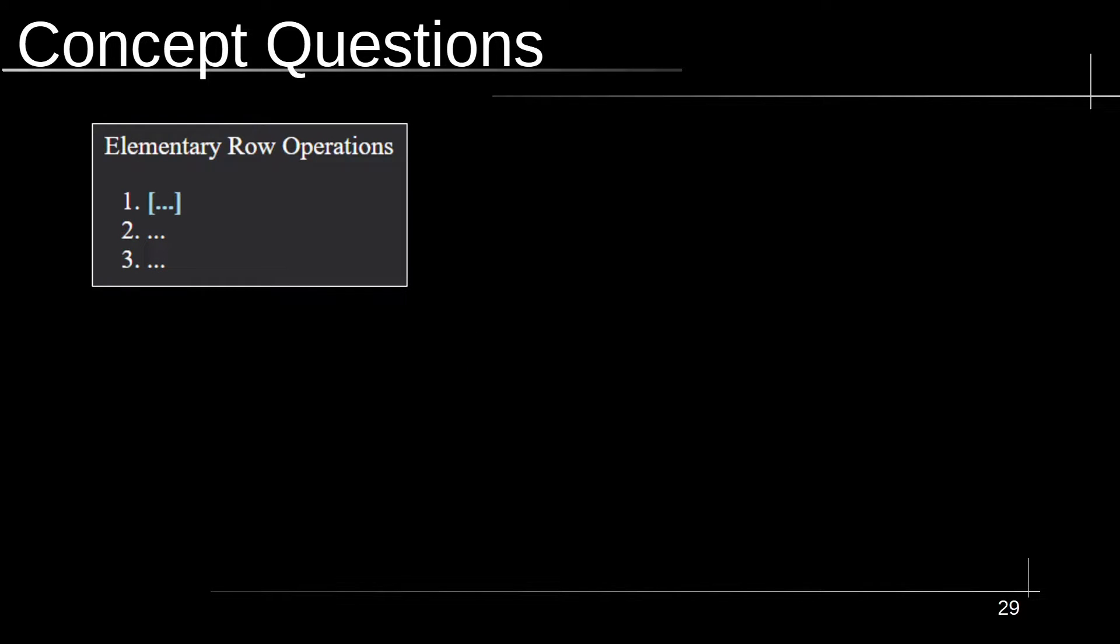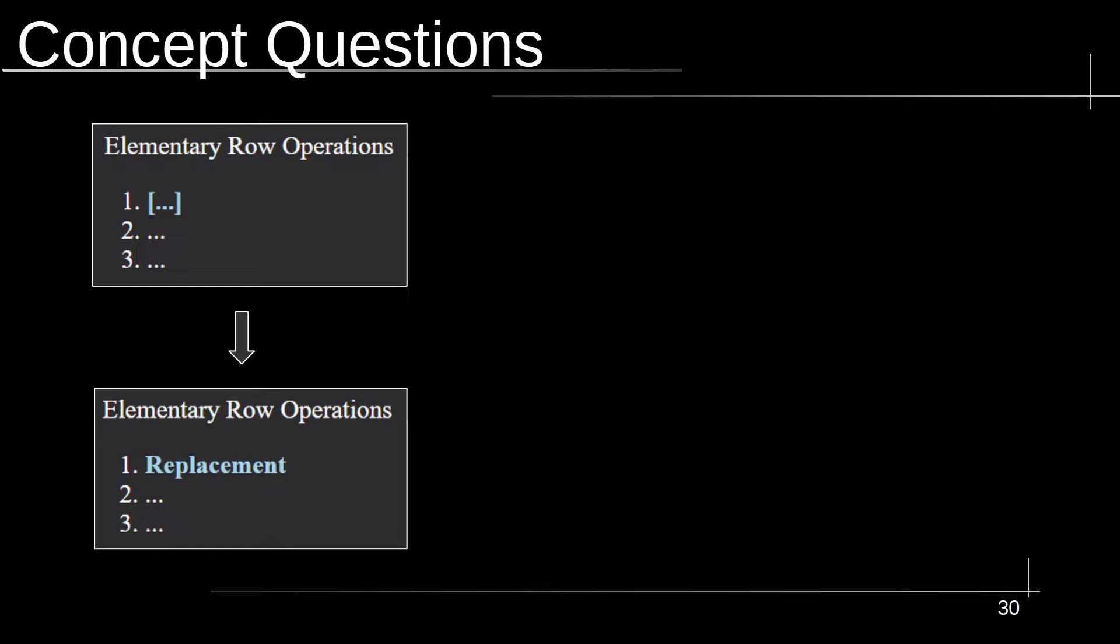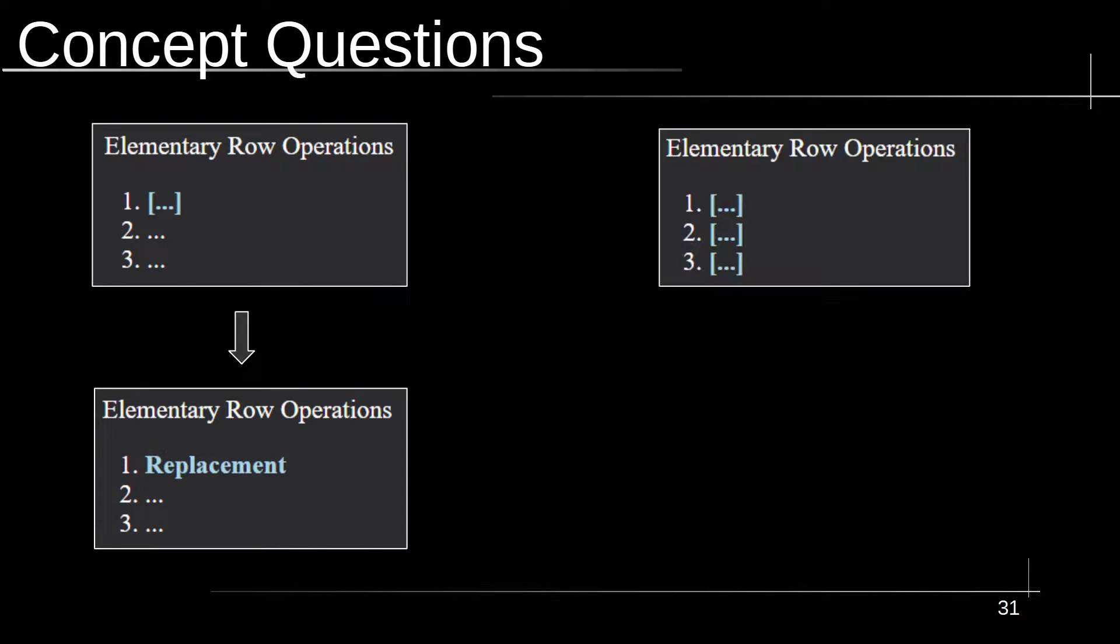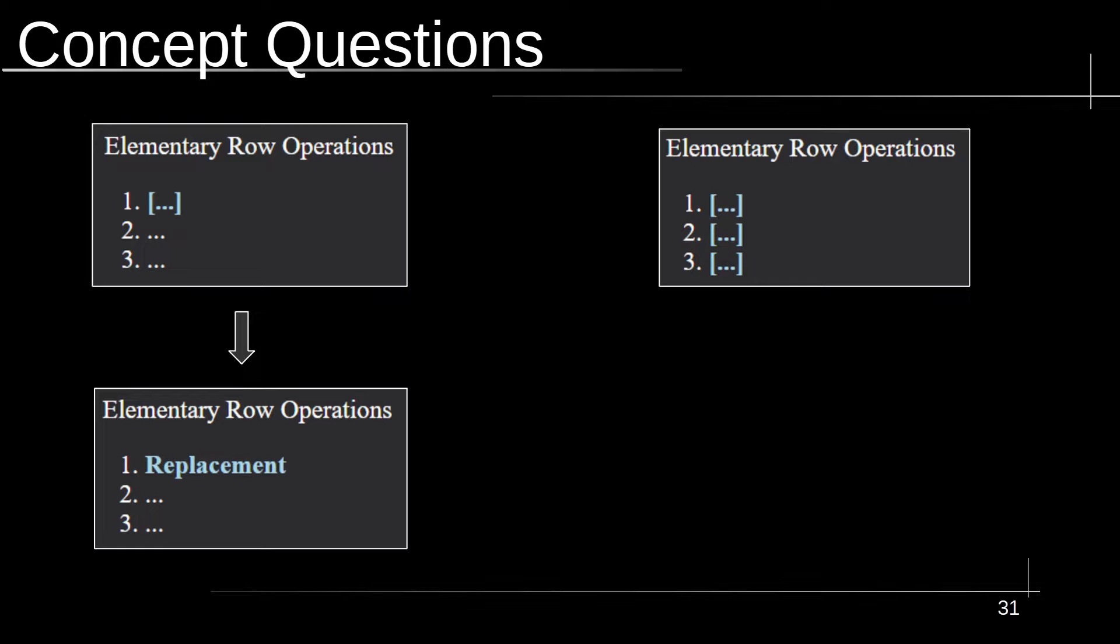And here we have an example of another concept kind of question, where I'm asking about what are the elementary row operations. And it's in the exact same format as the other one, to where I ask each one individually, until I get to the end and ask all three, as you can see here. And just skipping to the end right there, where we ask all three.